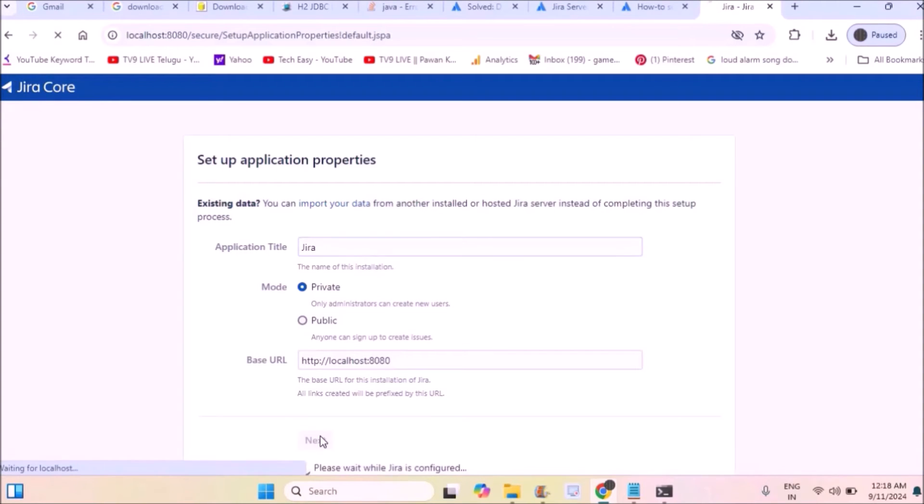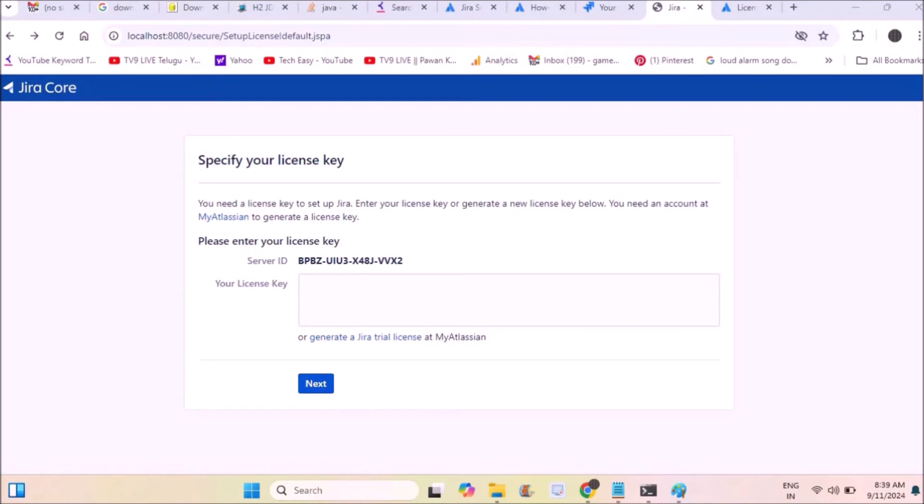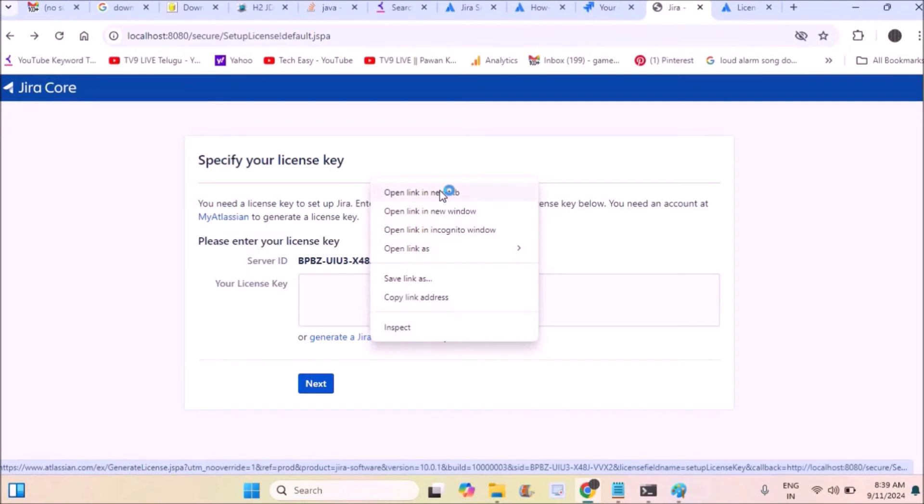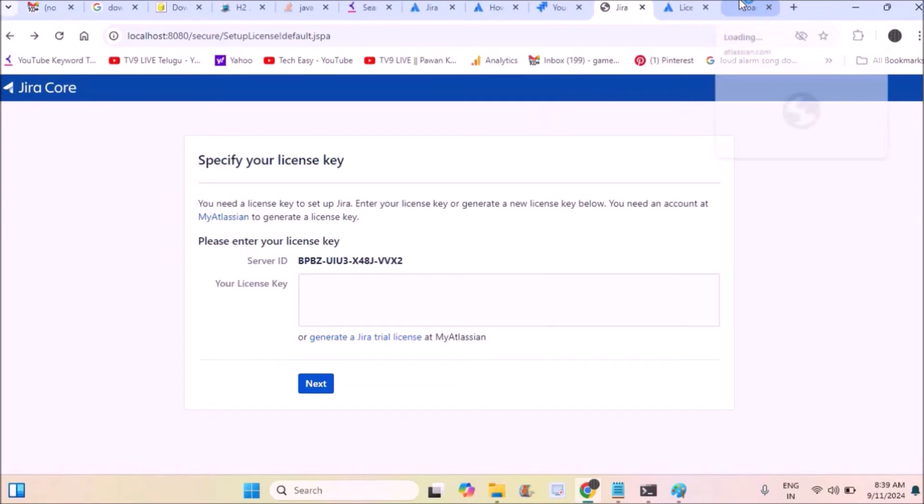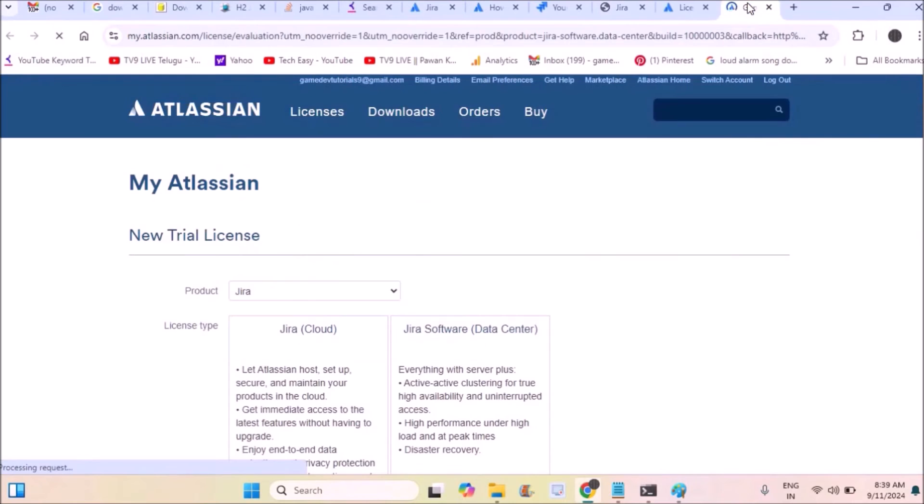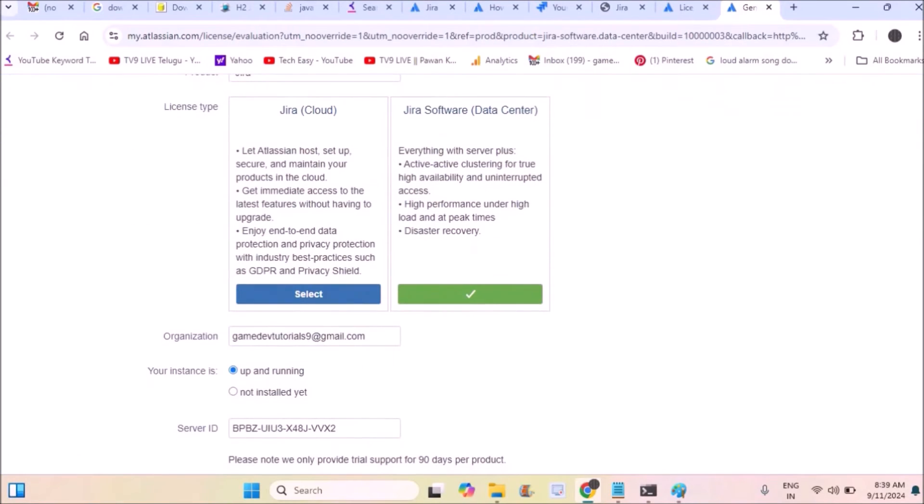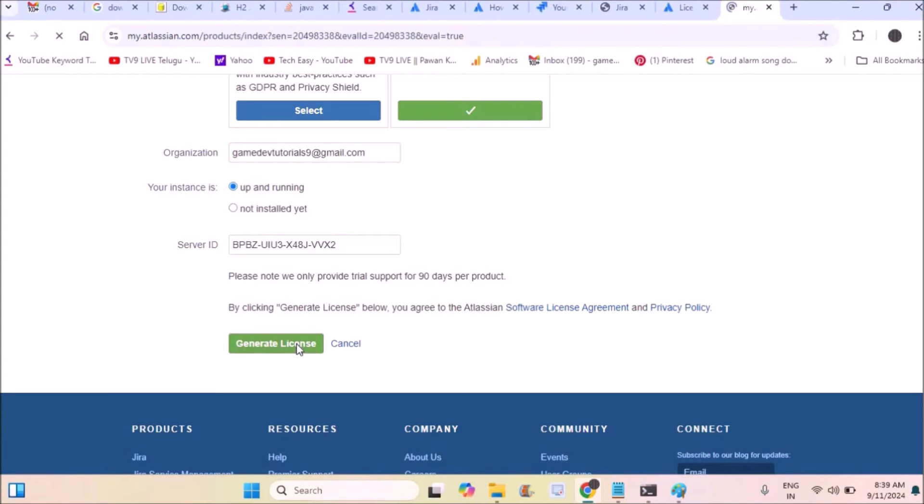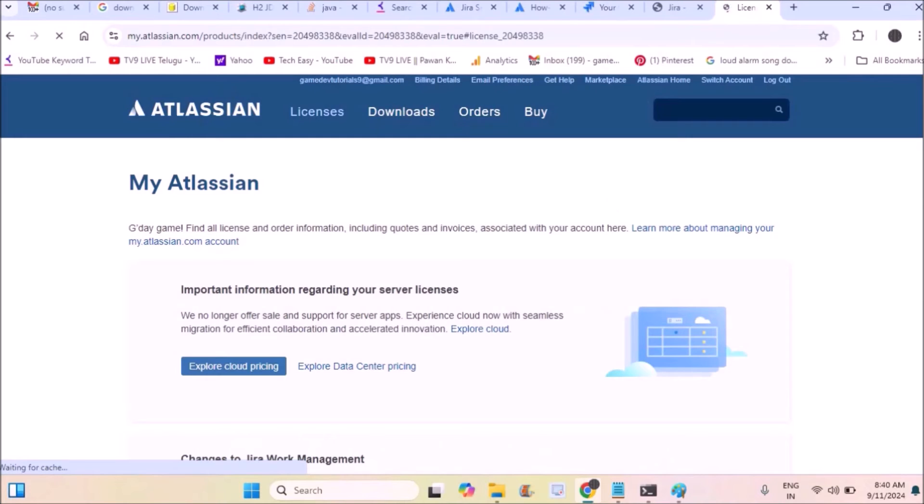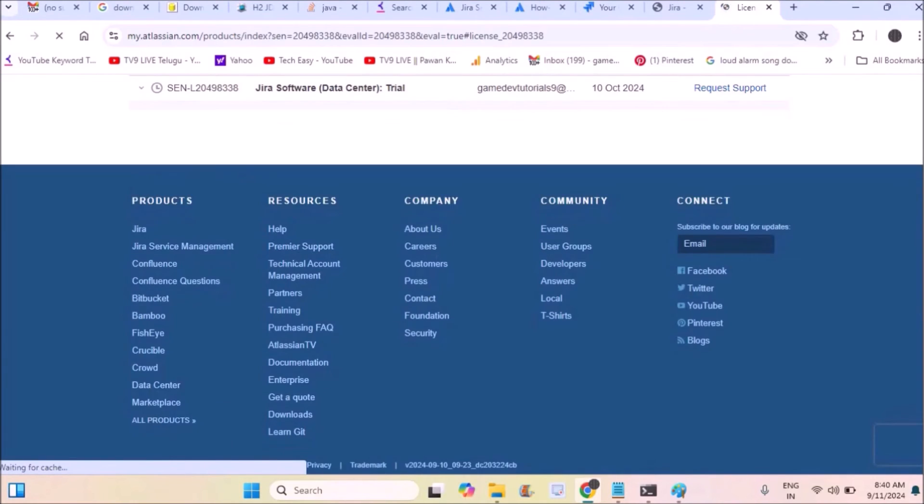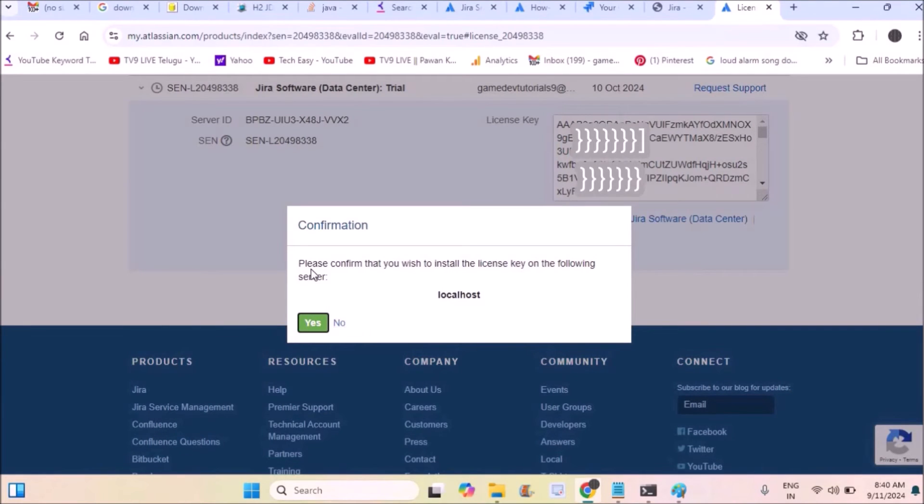As soon as I click next, I need to provide a license key. I don't have one, so I'll generate it. Right-click and open this in a new tab where I'll generate the license key. If you scroll down, there are two versions: JIRA Cloud and JIRA Software. I don't want the cloud version, so I'll click on generate license for JIRA Software.